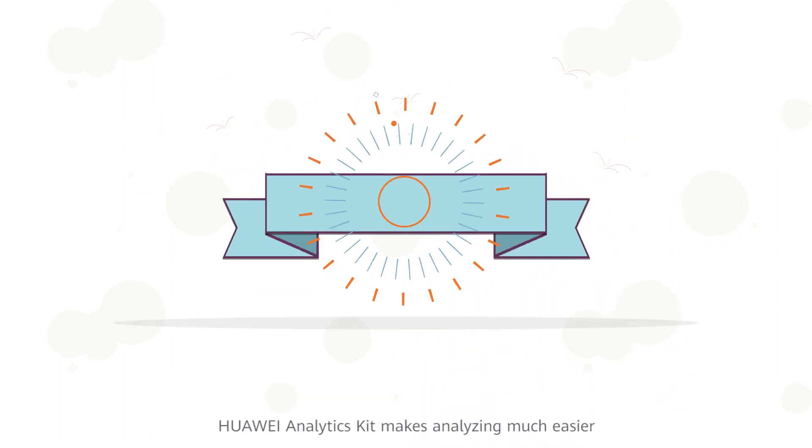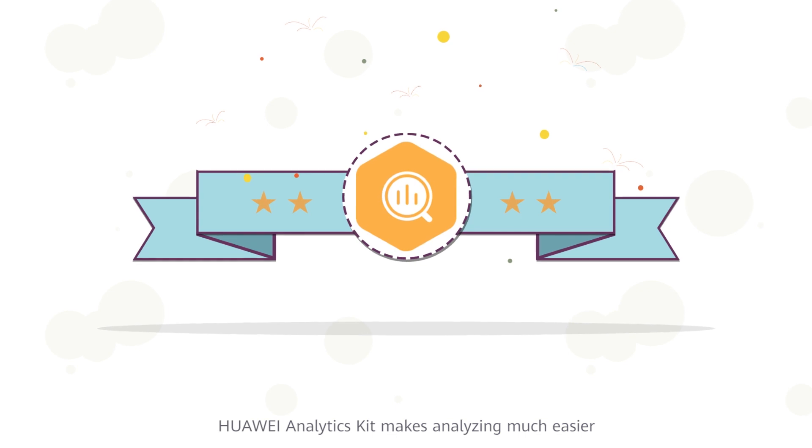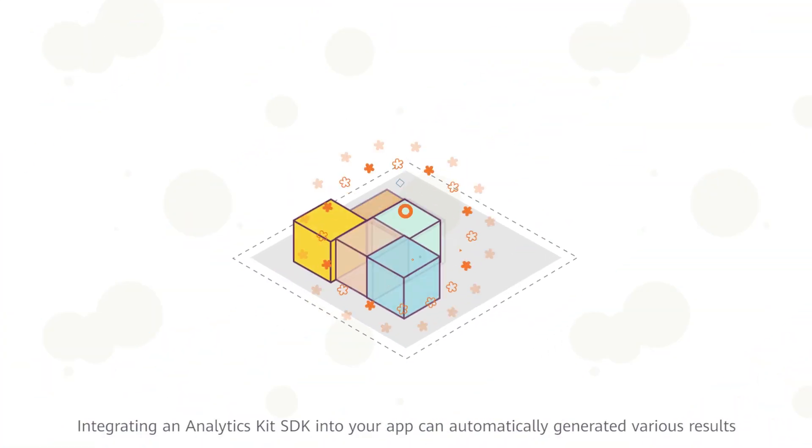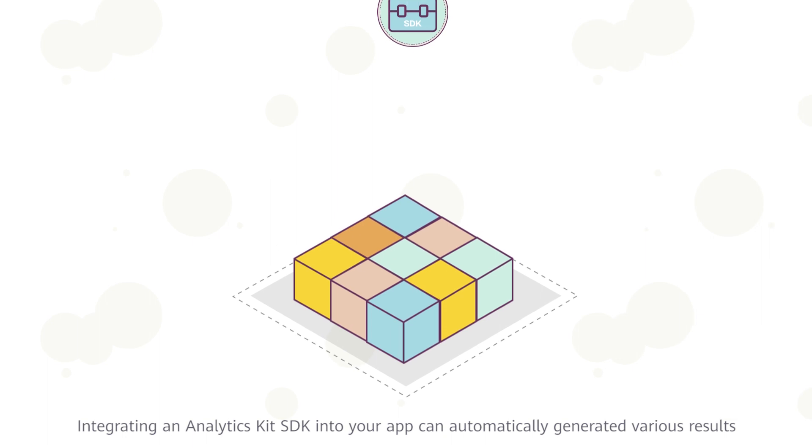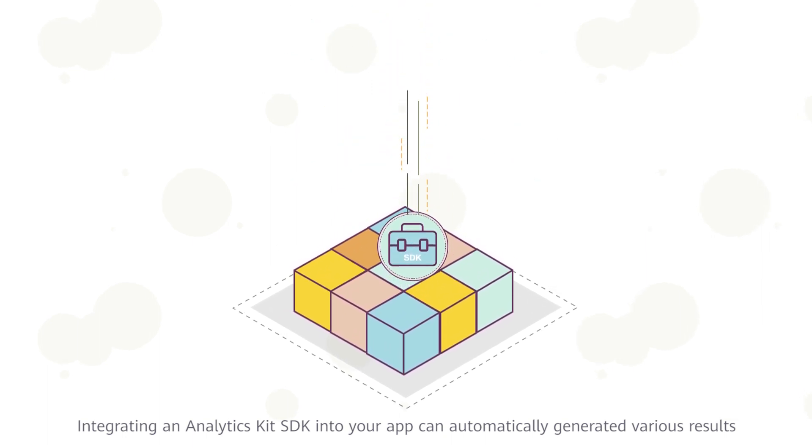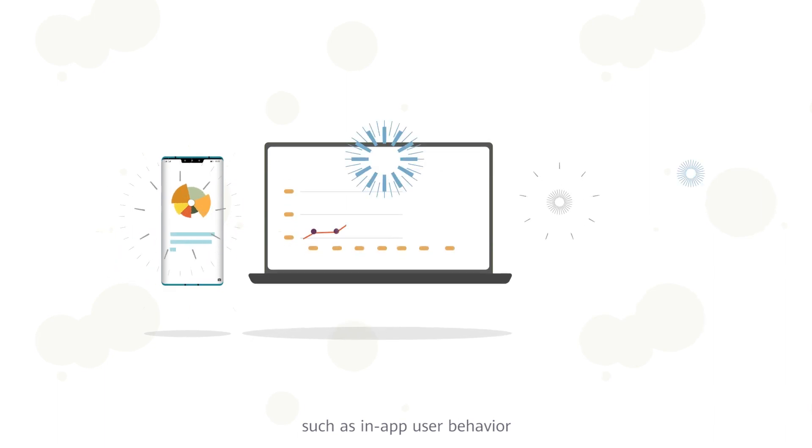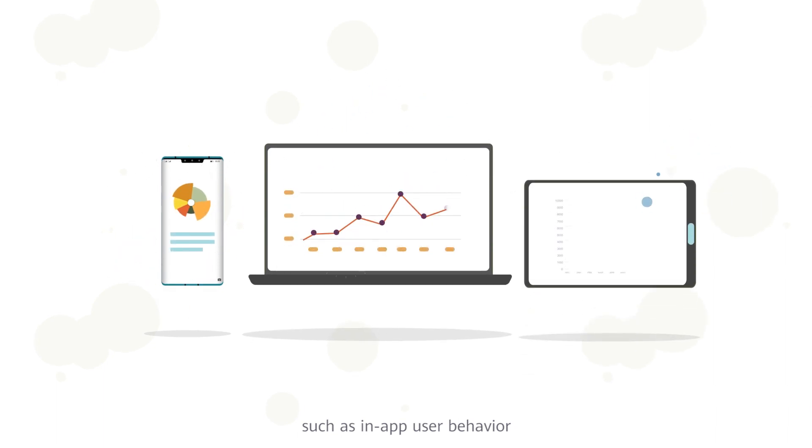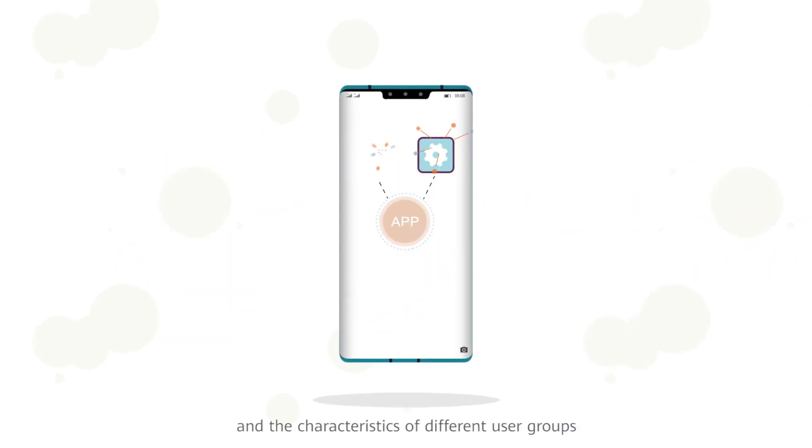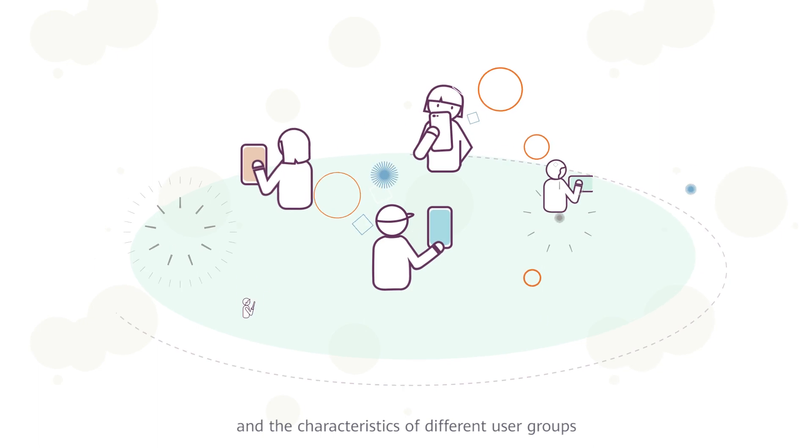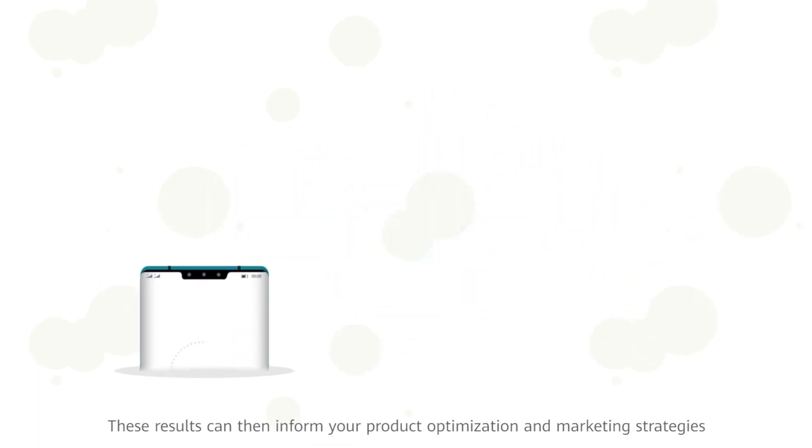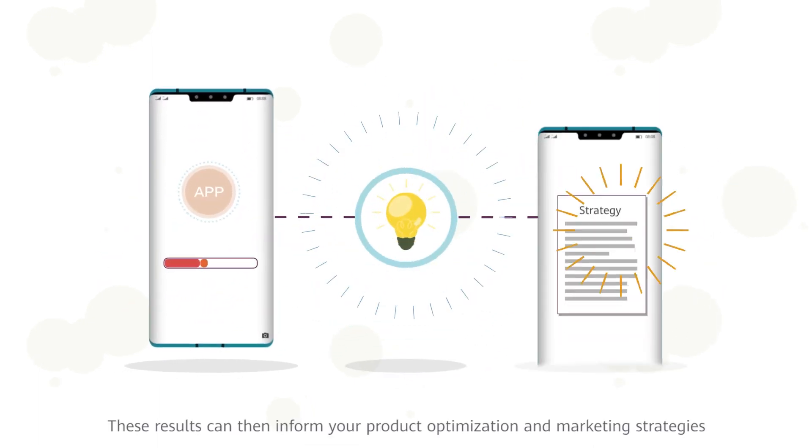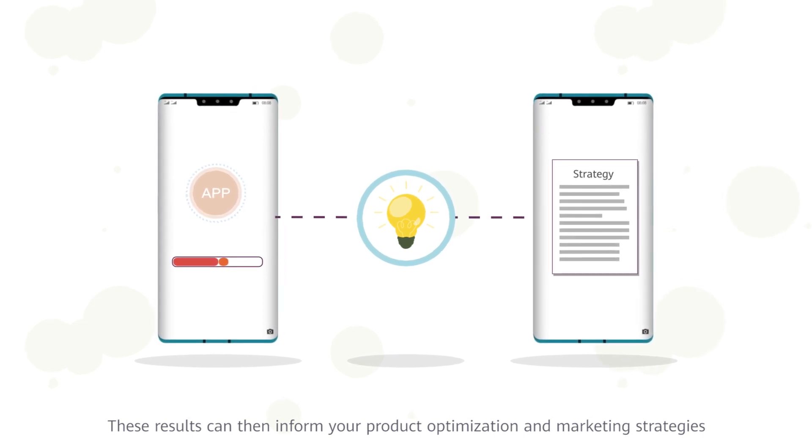Huawei Analytics Kit makes analyzing much easier. Integrating an Analytics Kit SDK into your app can automatically generate various results, such as in-app user behavior and the characteristics of different user groups. These results can then inform your product optimization and marketing strategies.